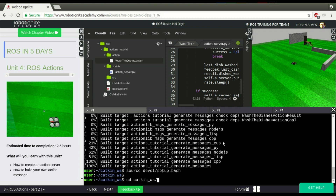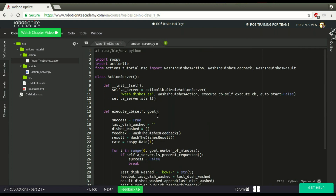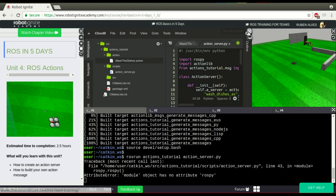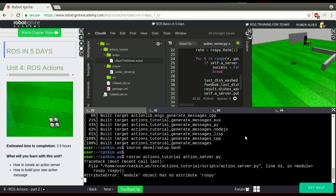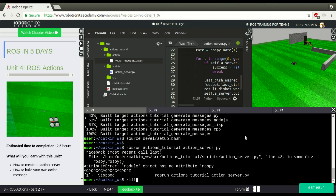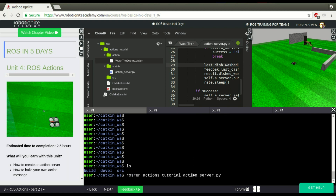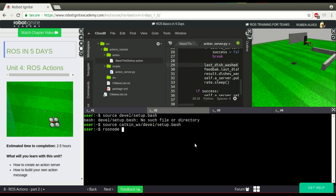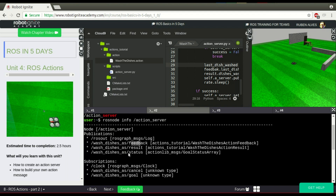Now if we run our server — there was an error related to rospy.spin() on line 43, but after fixing that, let's run the node again. Ok, it seems to be working. Let's check rosnode list and we can see our server there. Using rosnode info action_server, we can see that we are publishing on the feedback and result topics.